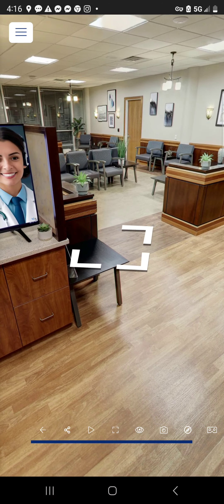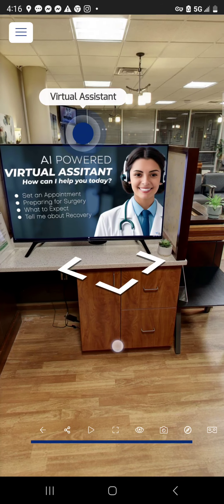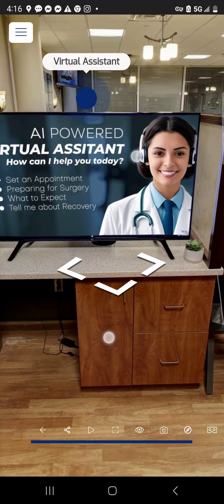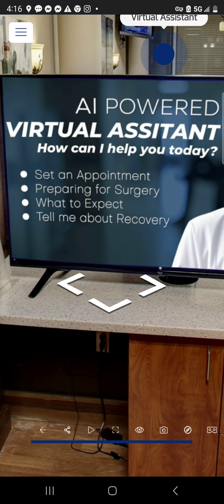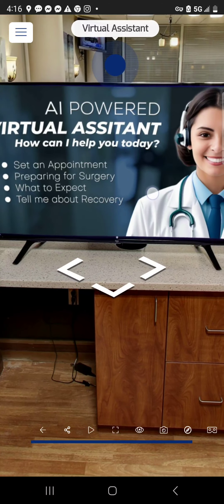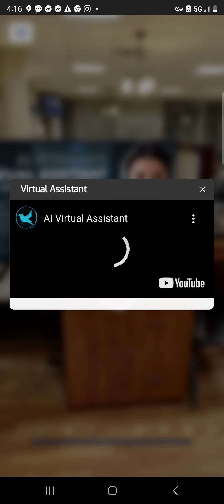Clicking through brings up a virtual assistant, which is a placeholder right now. The intent is to create an interactive video experience where the user can choose between different menu items within the video itself, acting like a basic AI guide that can help perform simple tasks, like setting an appointment or providing information about preparing for surgery.